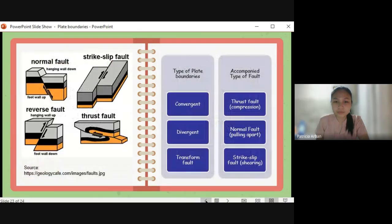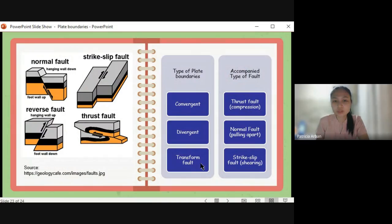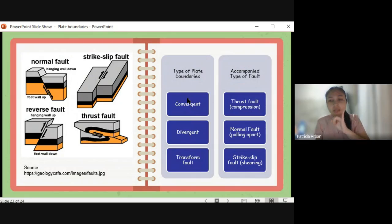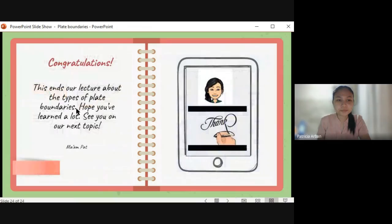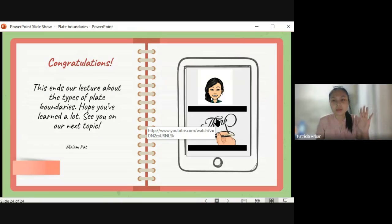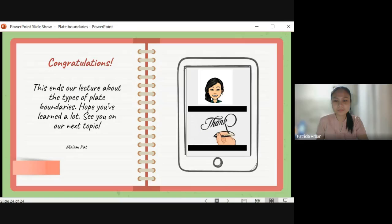Again, we have the three types of plate boundaries: convergent plate boundary, divergent plate boundary, and transform fault boundary. Convergent plate boundary has three types: oceanic-continental convergence, oceanic-oceanic convergence, and continental-continental convergence. Please take note of the geologic features formed in each type of plate boundary in preparation for next week's lesson. Congratulations — this is the end of our lecture about the types of plate boundaries. Hope you've learned a lot. See you on our next topic. Thank you.